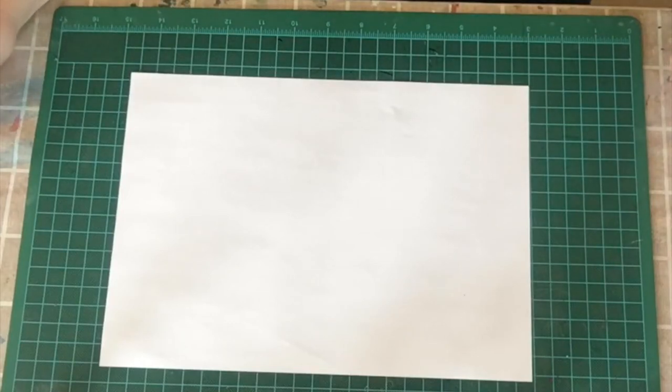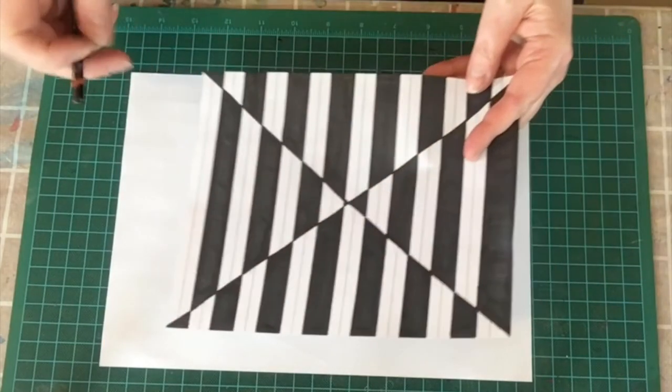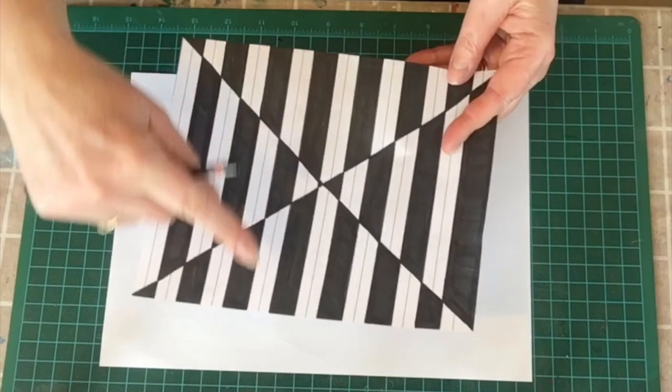Hi guys, so we'll start our Bridget Riley drawing. I'm going to use a plain piece of paper this time. I used a lined piece of paper last time which will leave you with smaller lines in between.